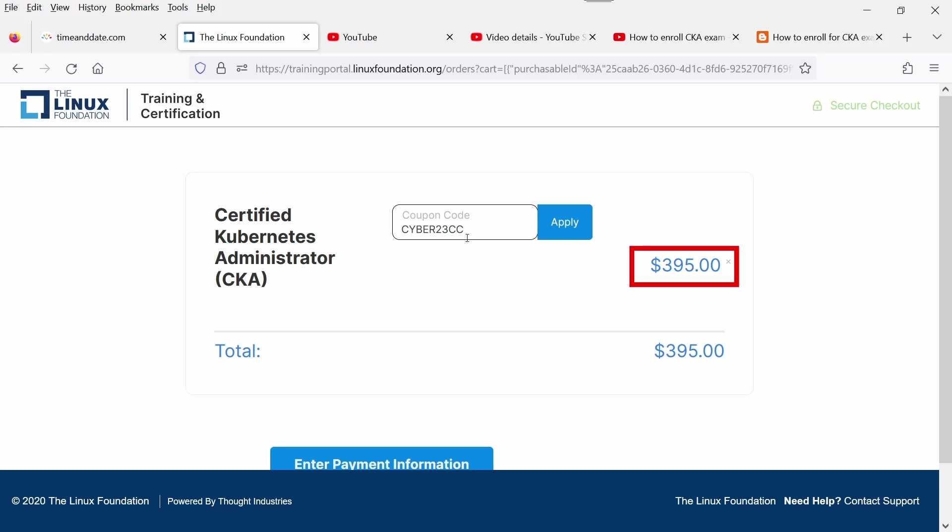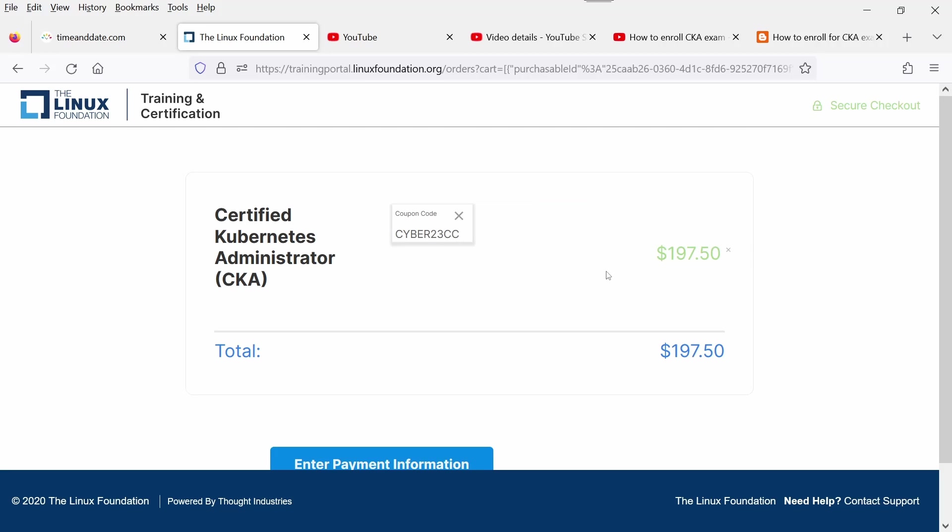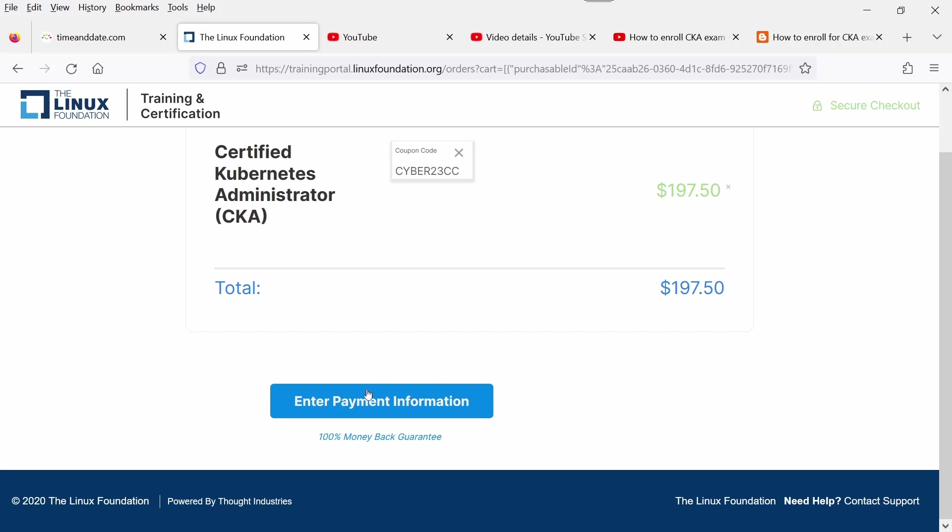As of now it is showing $395, and when you hit the Apply button it will show you $197.50. If you click Enter Payment Information, you will proceed further.